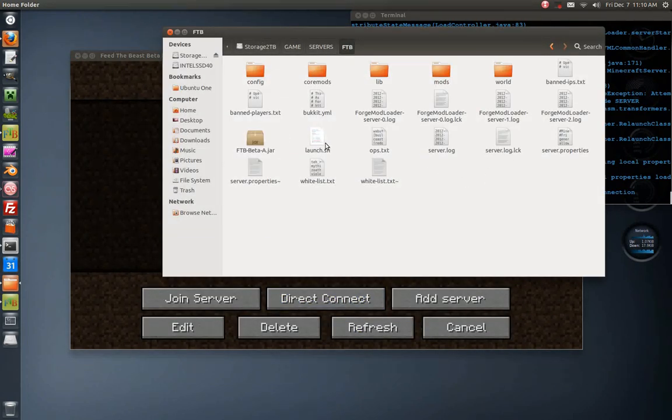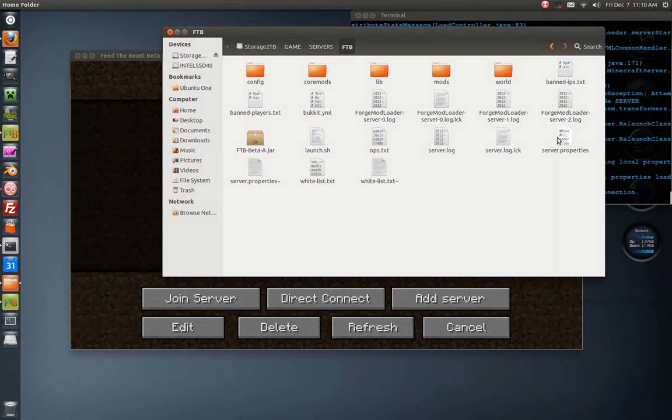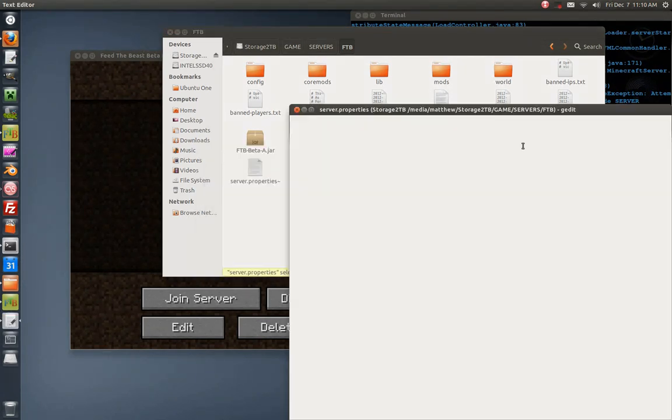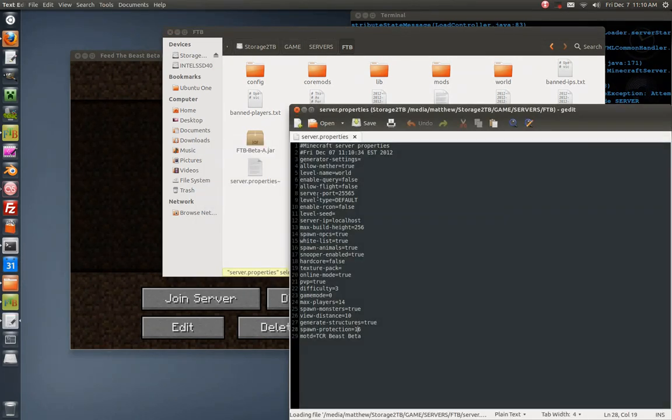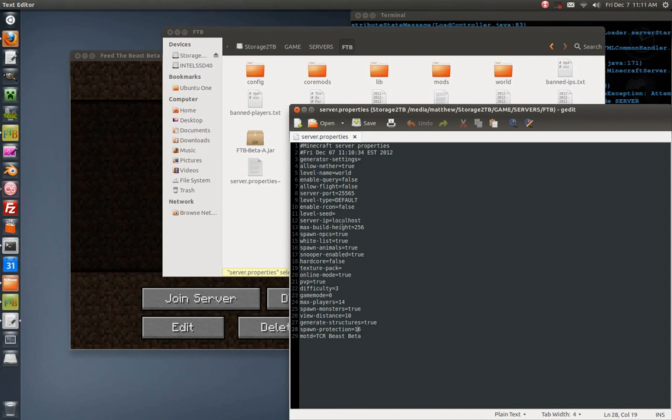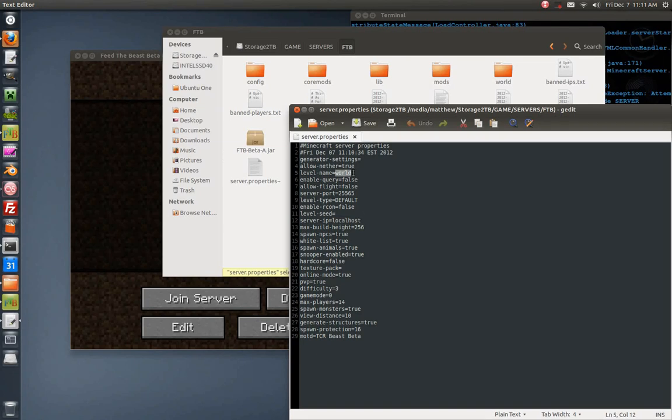In your server.properties, this is very important, before you launch, you should have done this before you launch it. Server IP equals should be localhost, make sure you have that set. Don't see any other important settings. I set this as world, it was set as ftb_beta_a for some reason, I don't know what that is, if I need that or not, I guess I'll find out.